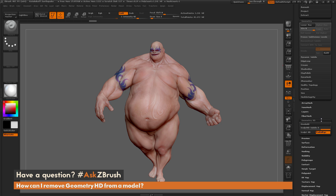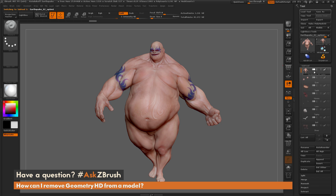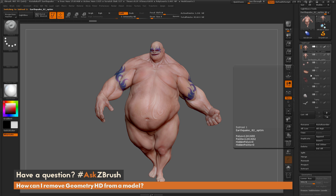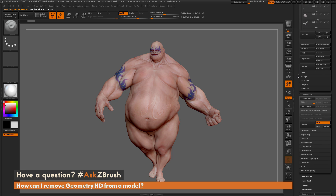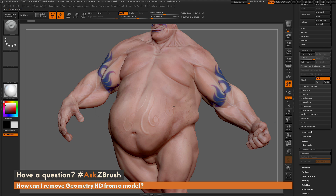To delete the Geometry HD subdivisions, all you have to do is duplicate your tool. Come over to the Subtool palette and click Duplicate — it's going to take that subtool and create a new version of it. The new version, if I scroll down to Geometry HD, you can see there is no longer HD subdivision. This is just back to the normal version of Earthquake with its traditional subdivision levels and not any of the HD subdivision levels. If I hit A again to try to activate Geometry HD, you can see it's no longer going to affect the model.